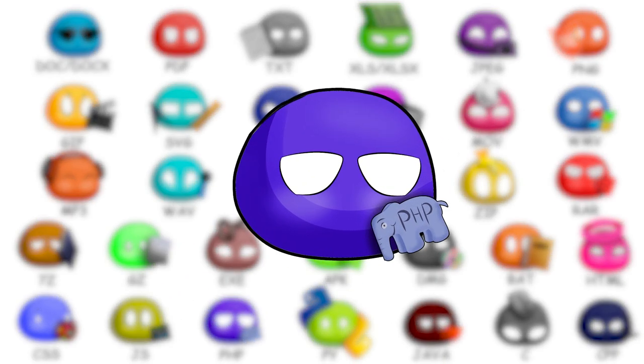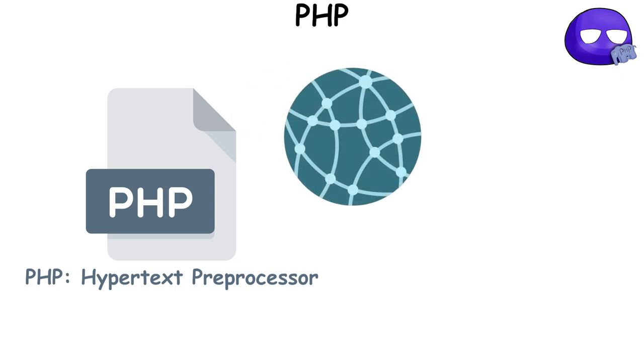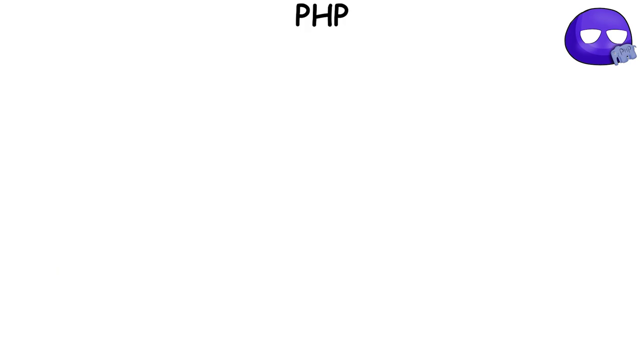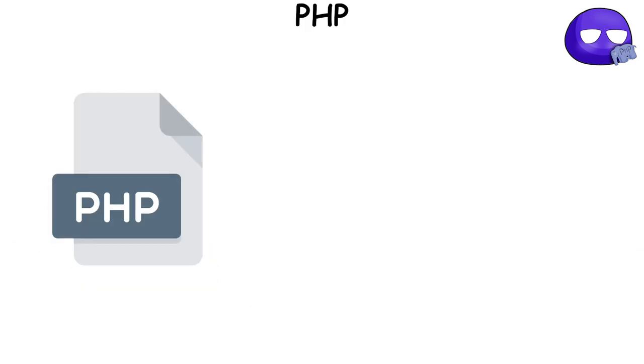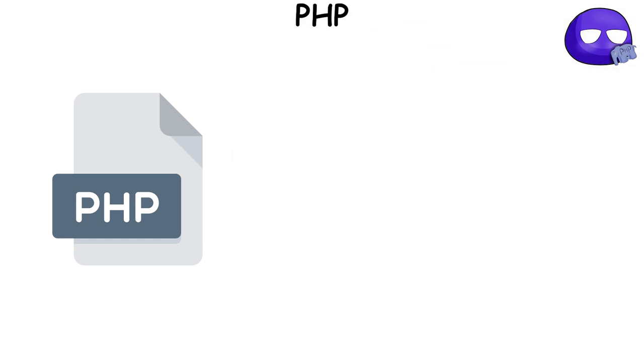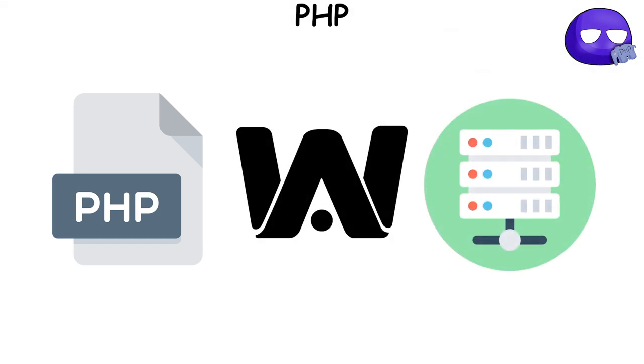PHP, standing for PHP hypertext preprocessor, is a widely used open source general purpose scripting language that is especially suited for web development. A file with the PHP extension is a plain text file that contains the source code written in PHP. These files are often used to develop web applications that are processed by a PHP engine on the web server.